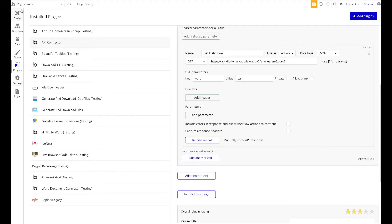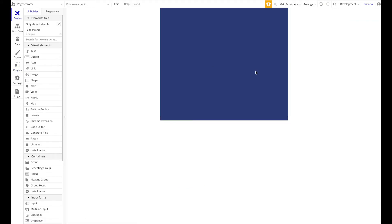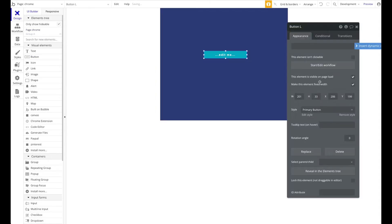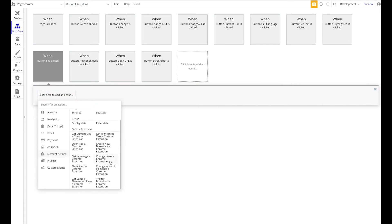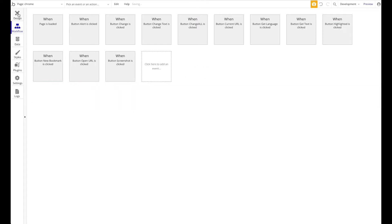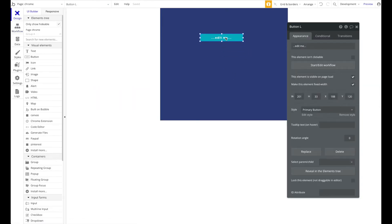Head over to the Design tab. We want to keep this really simple — you can obviously build more complex Chrome extensions with this integration, but we're just giving you a simple demo. There are multiple ways to approach this. Let's add a button and check the workflow. Under Element Actions, you can see all the actions available for a Chrome extension, including 'Get Highlighted Text'.